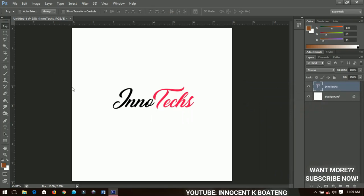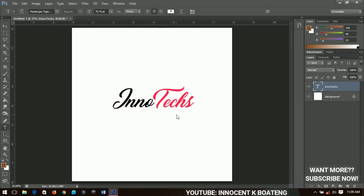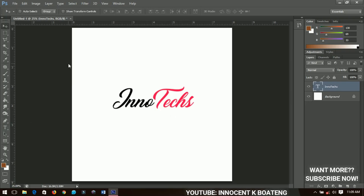The first step in creating any logo for yourself is using your name — very simple. You can write anything you want underneath and it will look great. Most popular websites like Amazon use simple text to create their logos; they don't use anything too complicated.